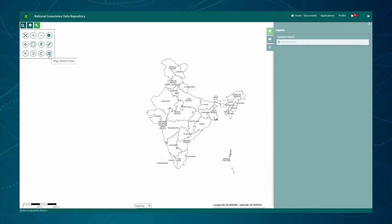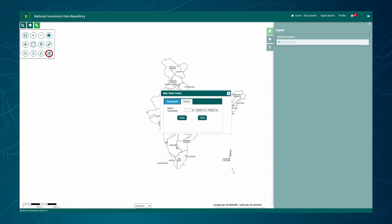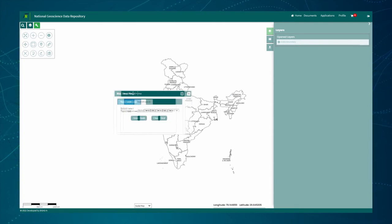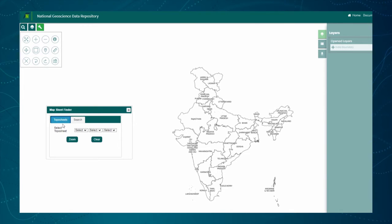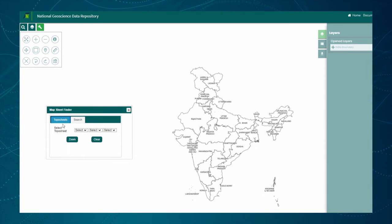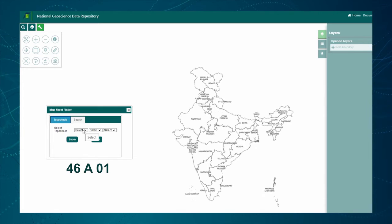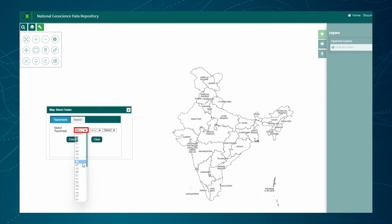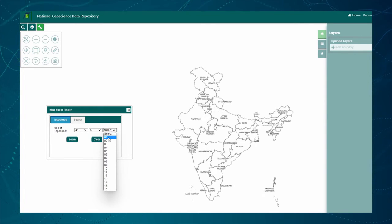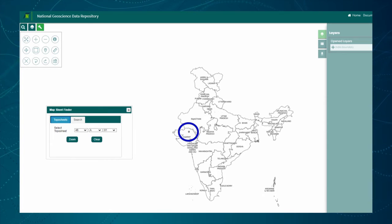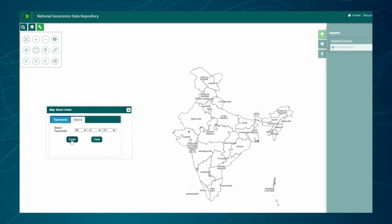Another important tool is the Map Sheet Finder. Click on this button. This tool opens a pop-up window with two tabs. The first tab is for finding the geographical extent using a topo sheet. For example, to highlight topo sheet number 46A1, select grid index 46 from the first drop-down, A from the second, and 1 from the third. The extent will get highlighted on the map. Press the Zoom button to focus the extent of topo sheet 46A1.